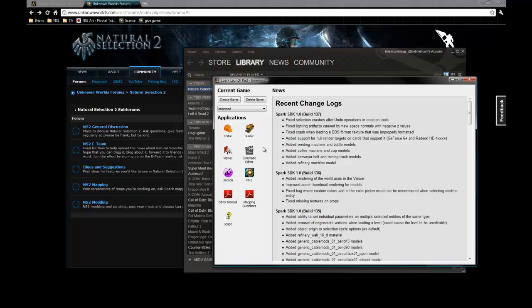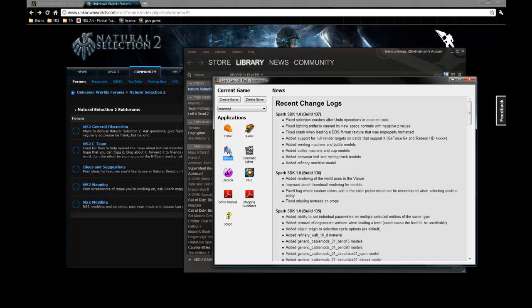And I will go over that in a different series, because this one's going to be about actually exporting custom models. There's also another Natural Selection 2 executable, and Dakota, which is used to open up scripts, all of our Lua scripts, which are available as well. And there's a little help documentation for the scripts down there.